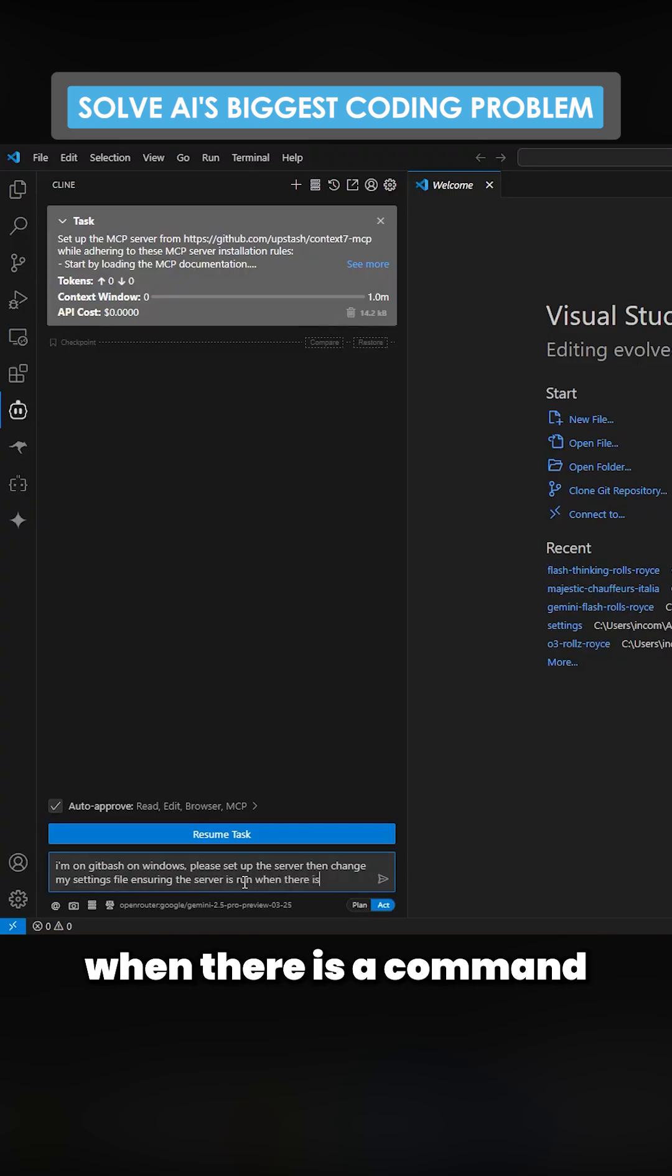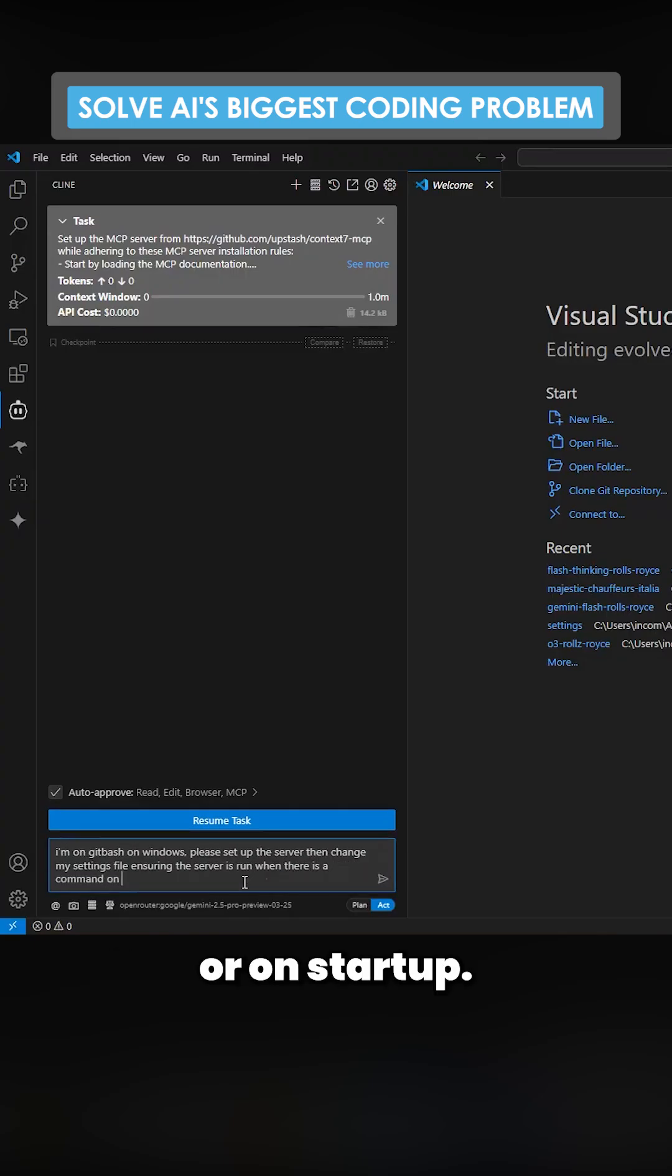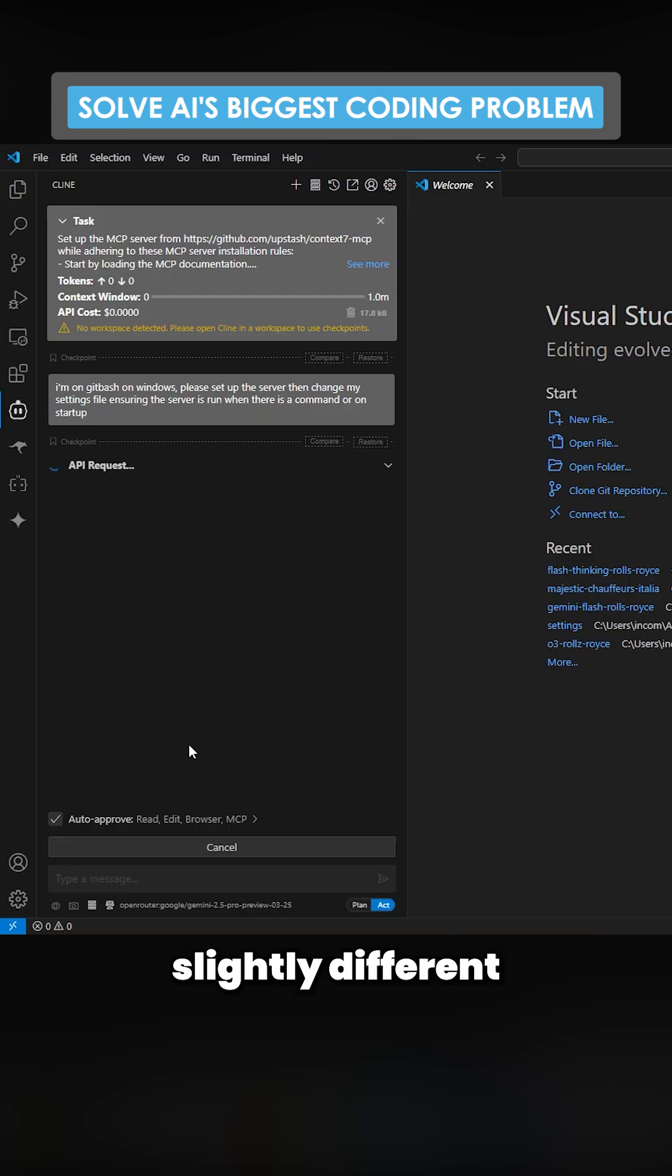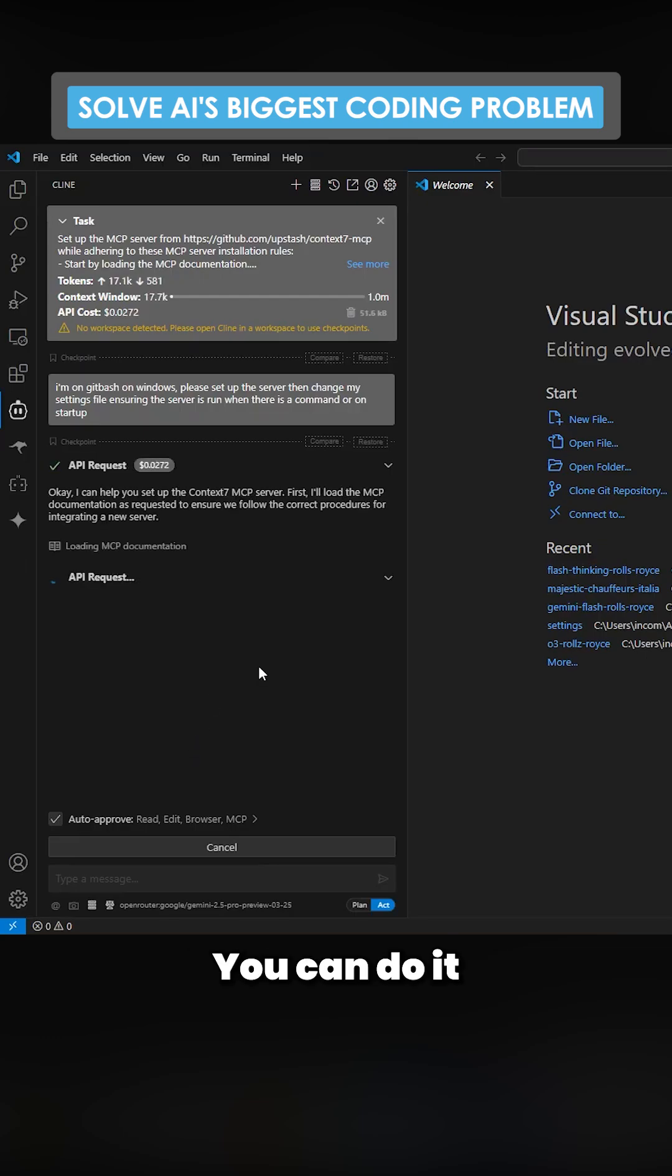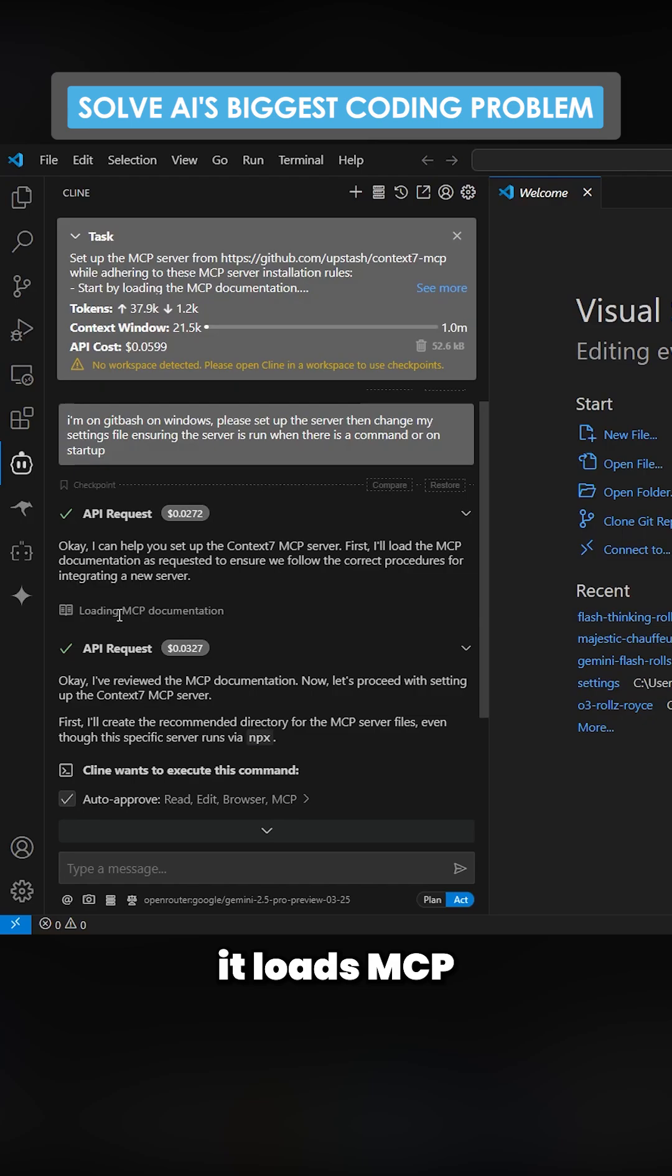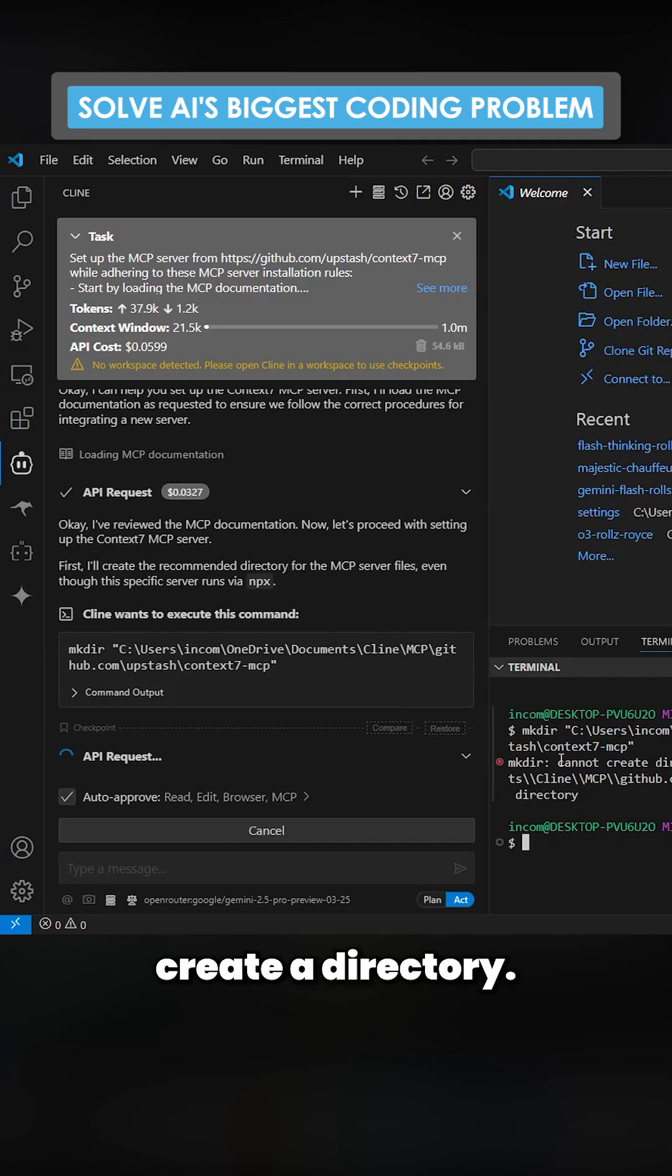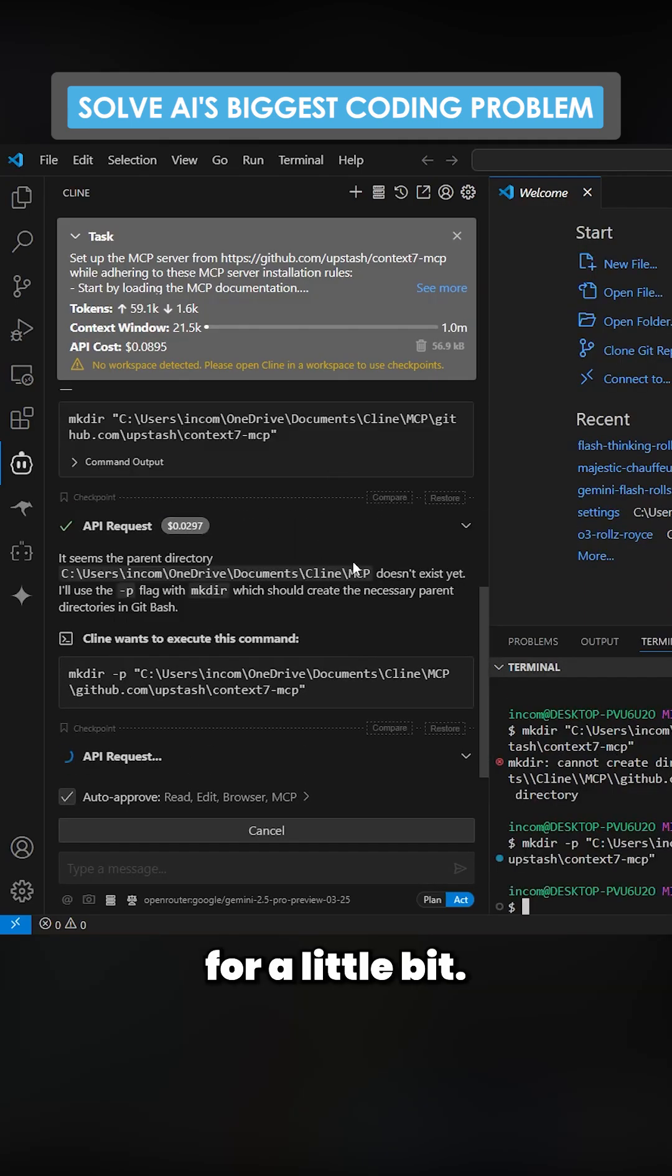Okay, so we'll run through this process. This will be slightly different for everyone. You can do it a different way which is where you just use their GitHub. So you can see here it loads MCP documentation, it wants to create a directory, we'll just let this run for a little bit.